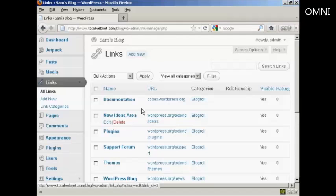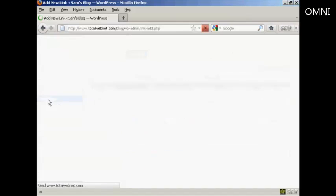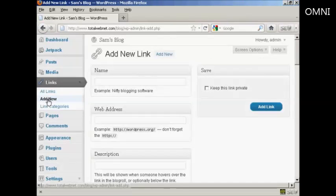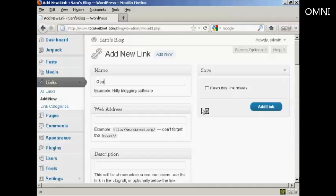If I want to add a new link all I do is come over here to where it says add new. And then enter the name. Let's put a link to google.com. So let's say google. And then the web address.